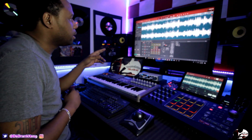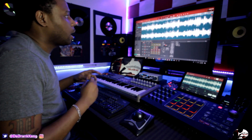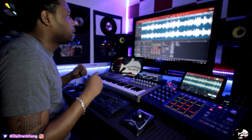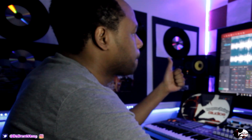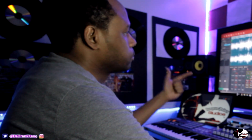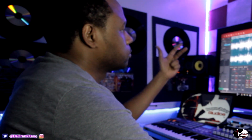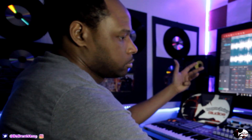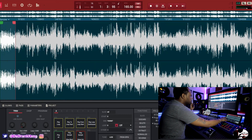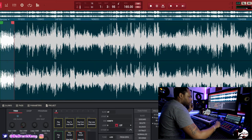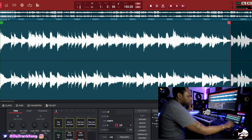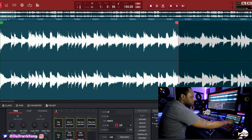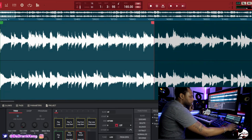We're going to start the sample at the beginning, count out a four count, and that's what we're going to work with. Let's bring it down and stretch it out, then chop it right where the four hits.